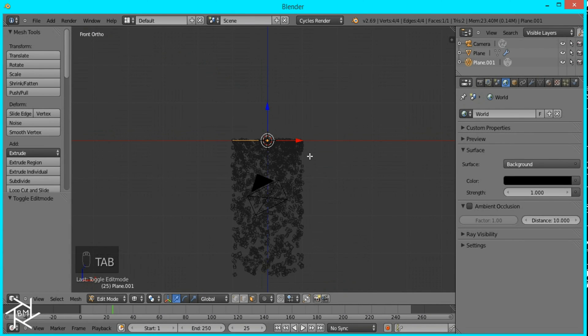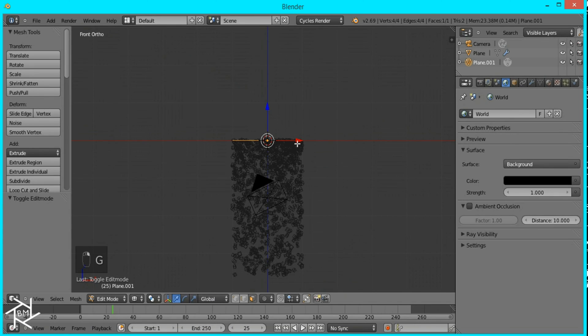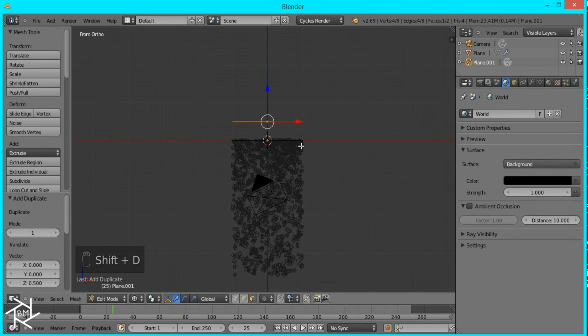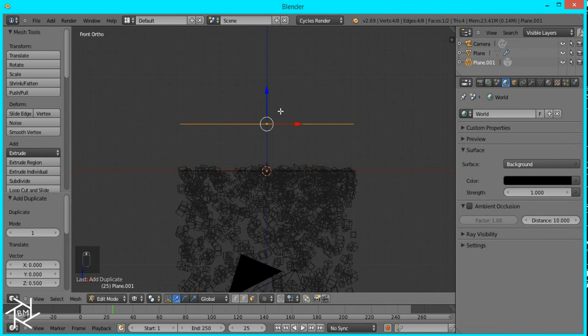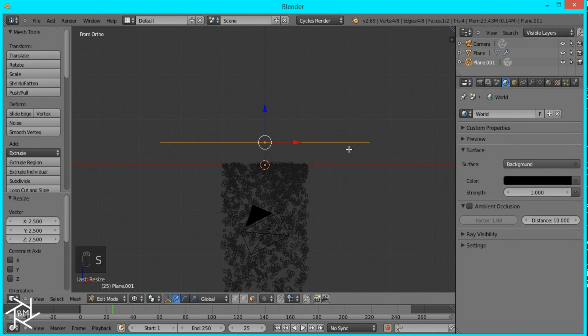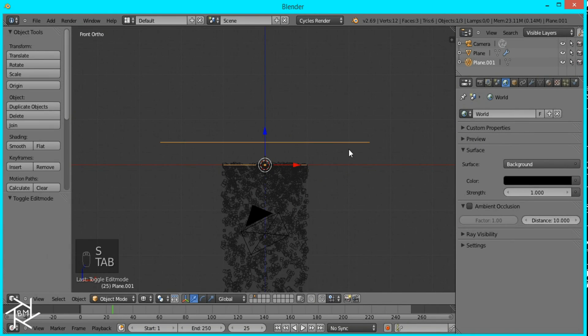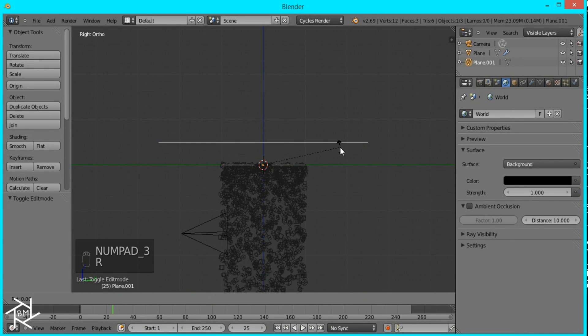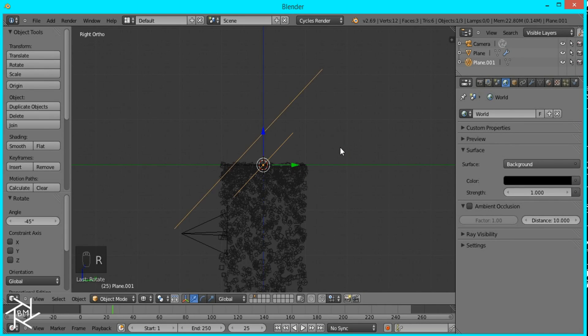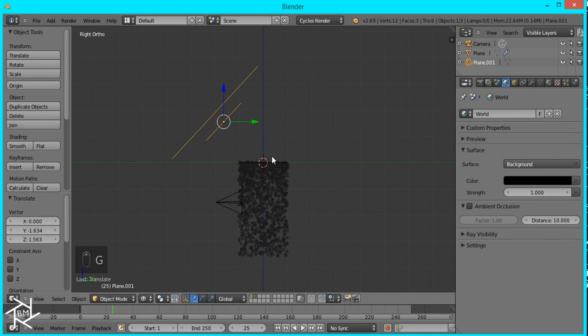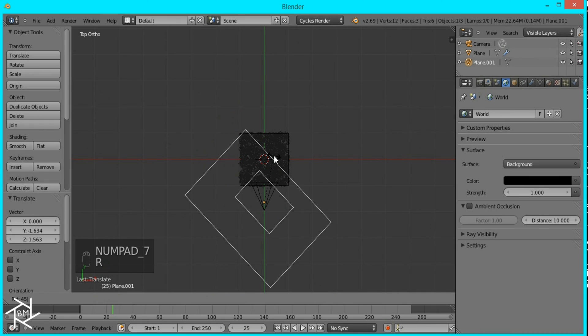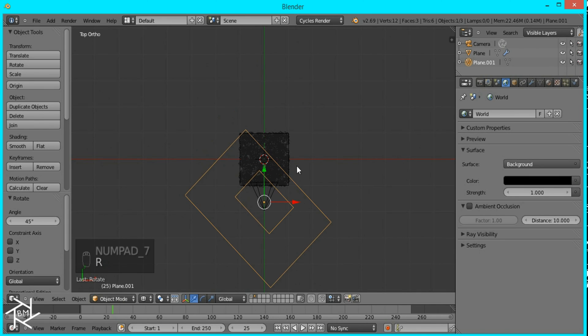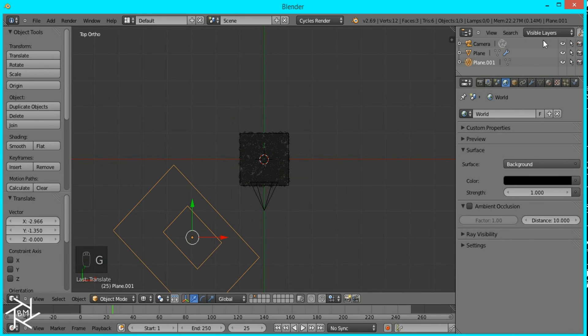Press Shift+D, Z, 0.5 so that we duplicate it and move it exactly 0.5 units up then we'll scale it and type in 2.5 and I'll tab out of edit mode go to side view rotate it by negative 45 degrees and move it up here then go to top view and rotate it 45 degrees move it down there.